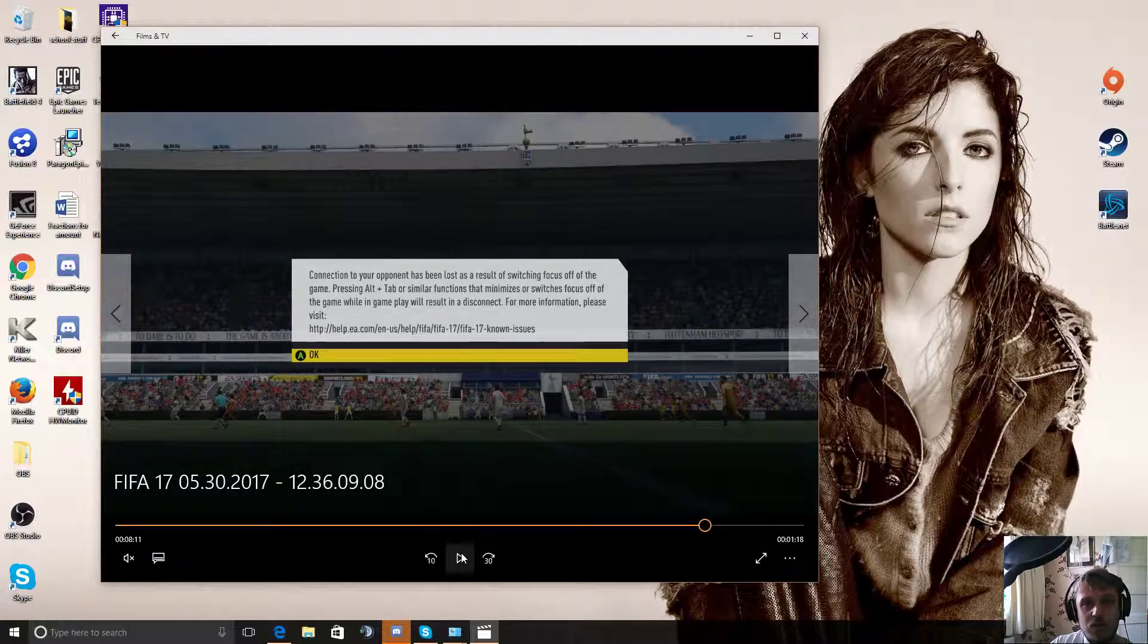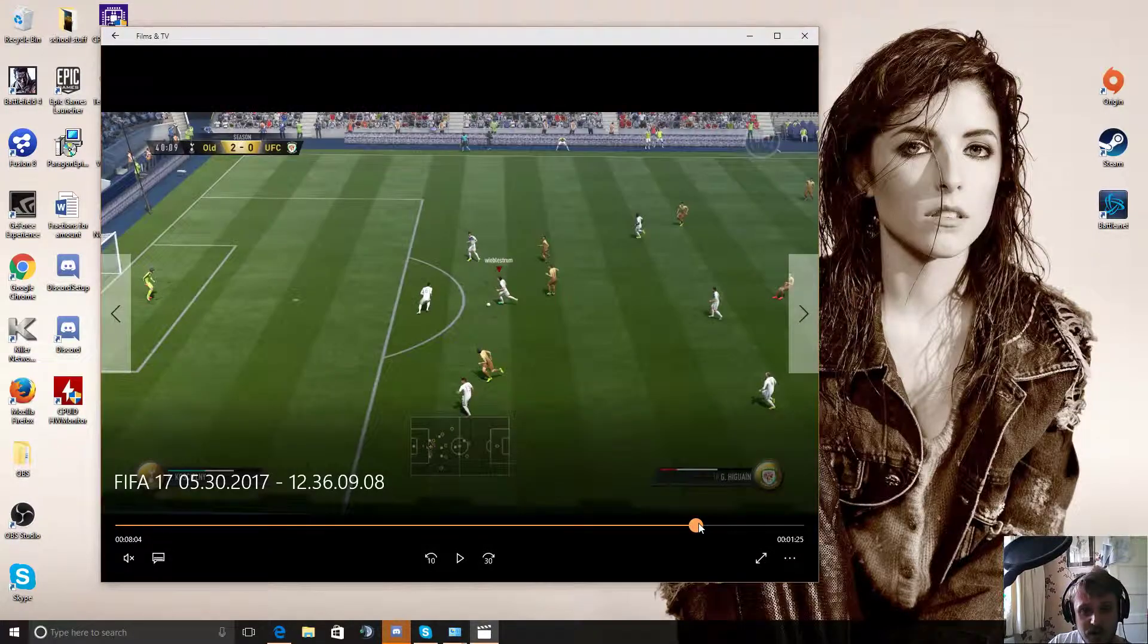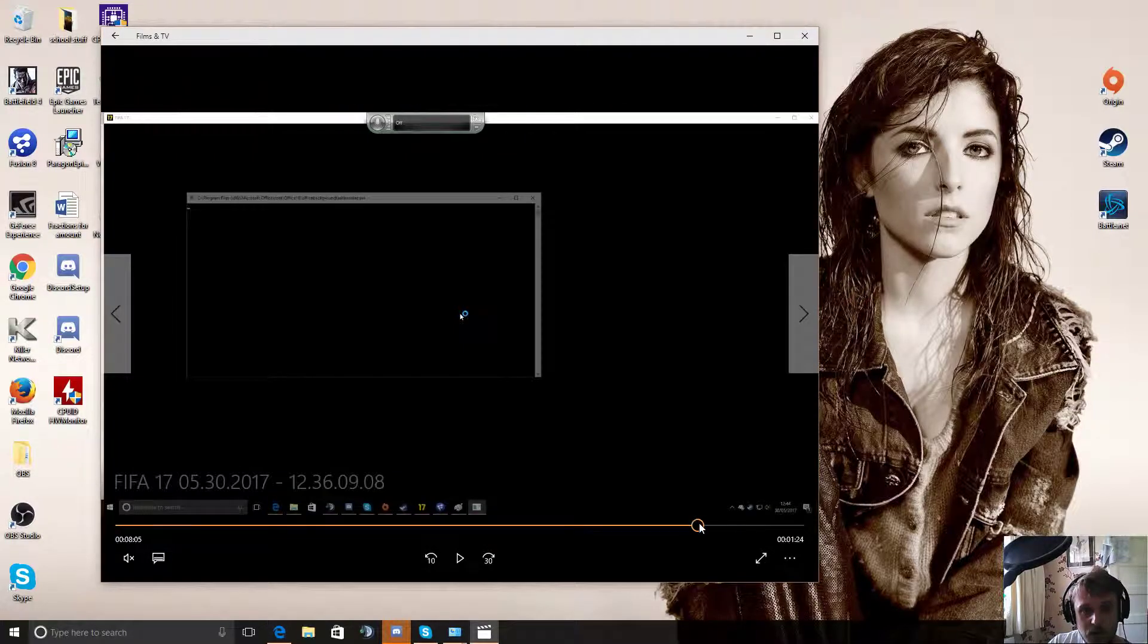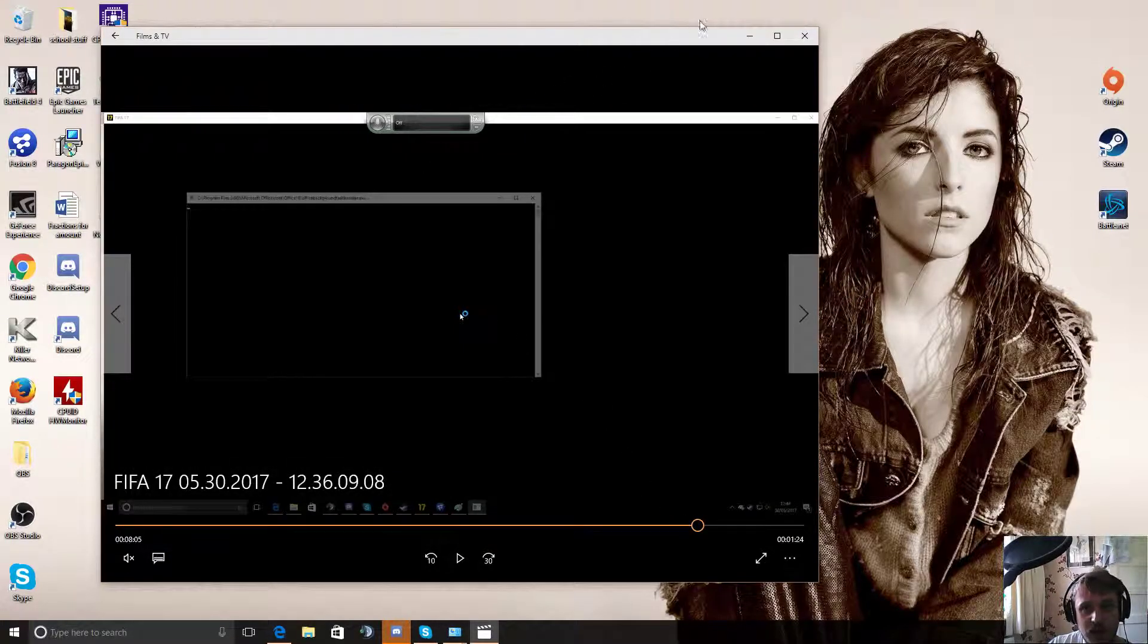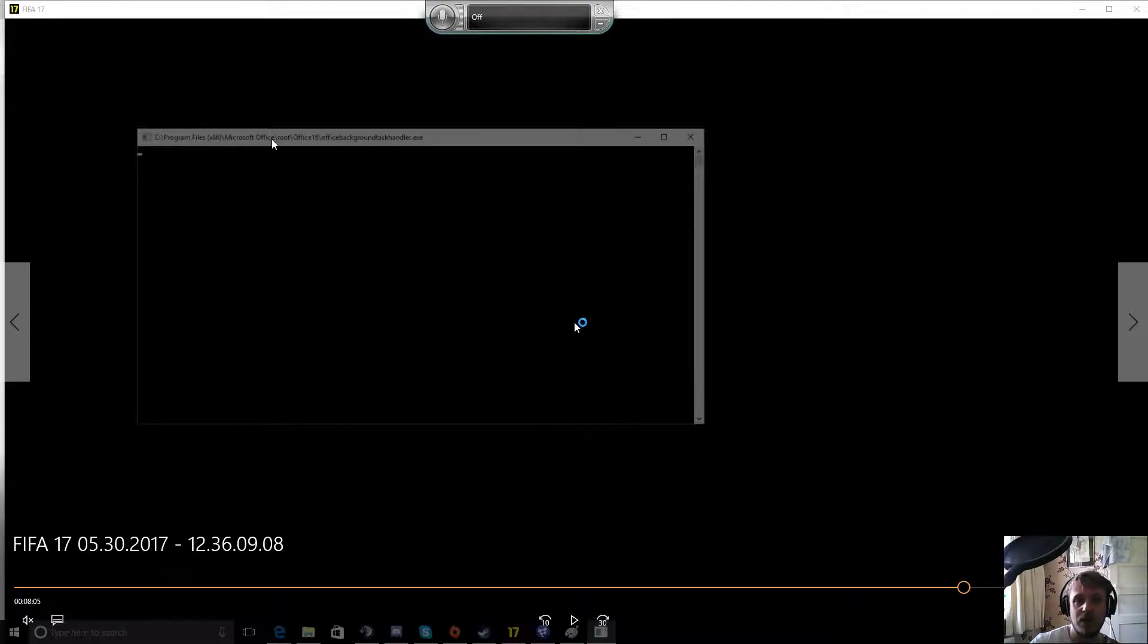So the way to fix it is it was only because of Shadowplay that I managed to actually find this out. If you look here, you've got this Microsoft Office, that's what's tabbing me out at the moment.